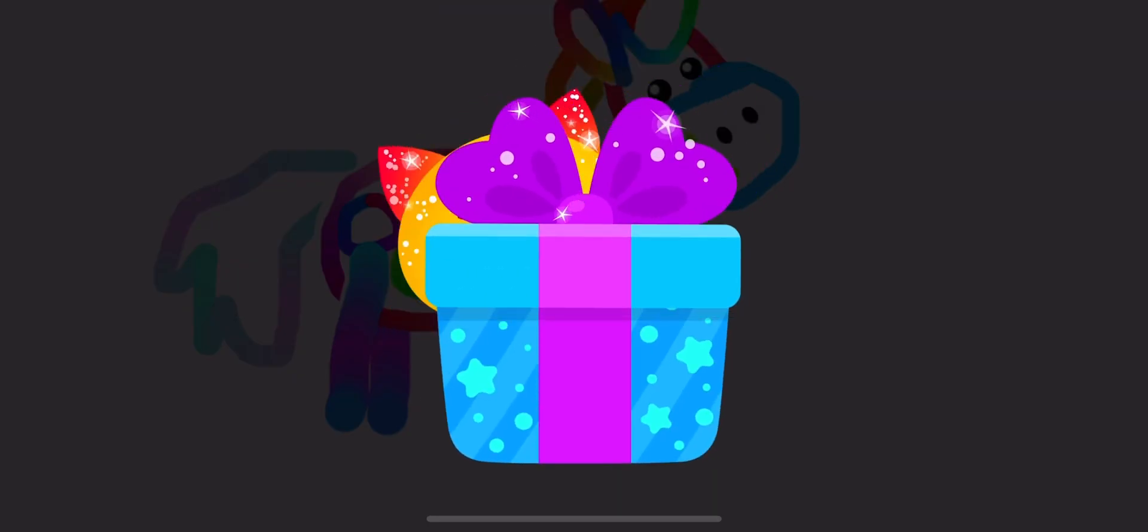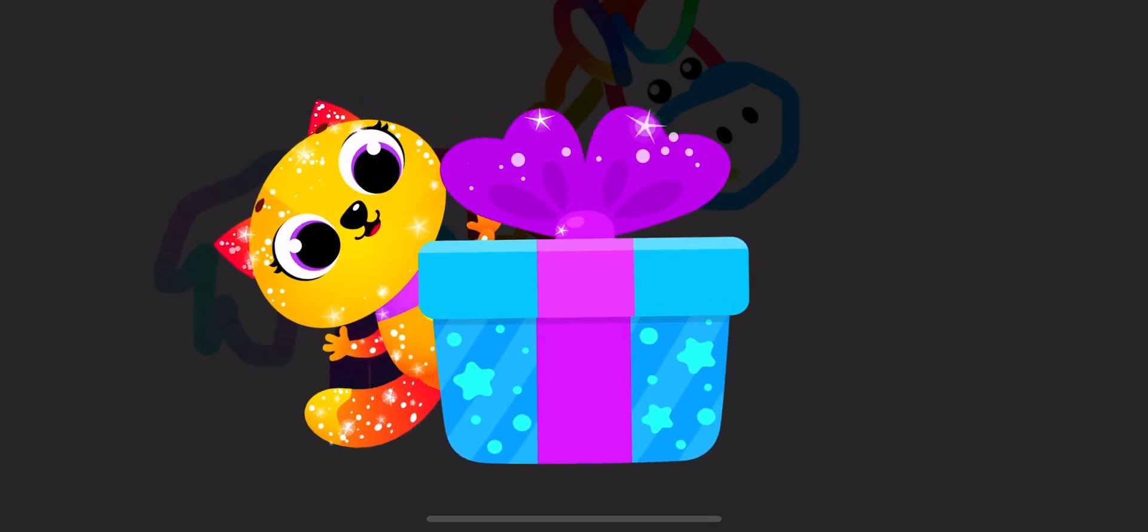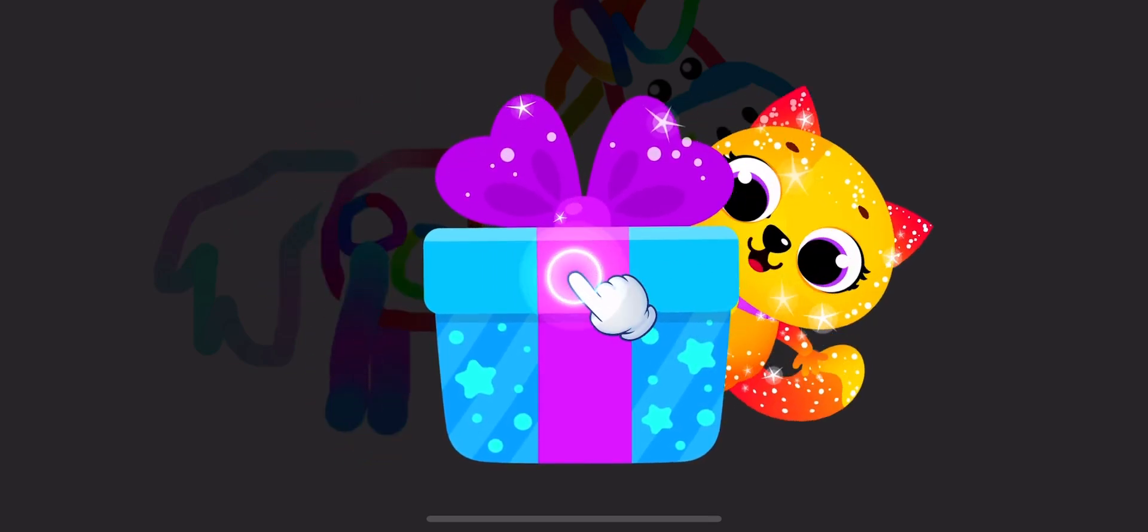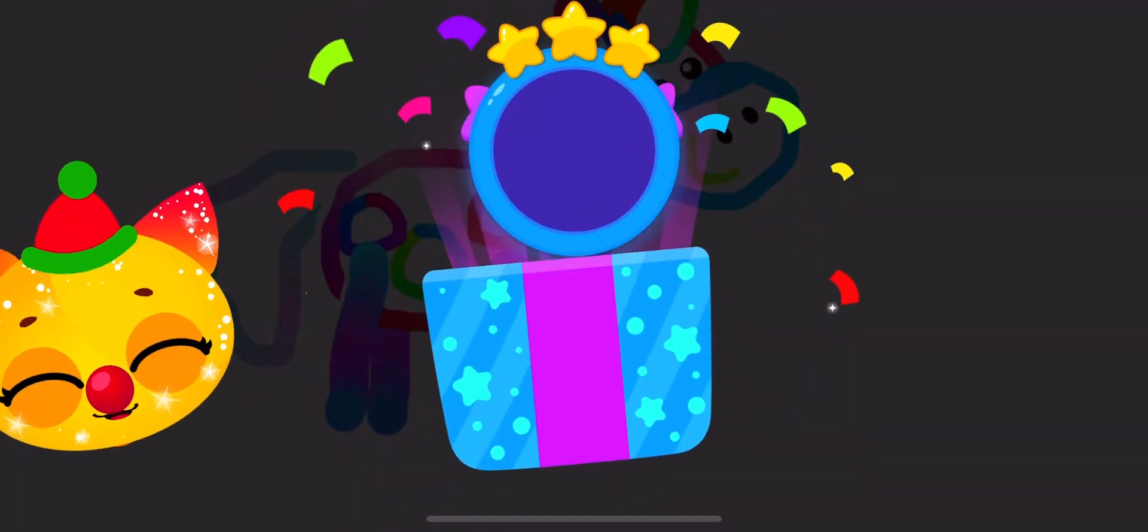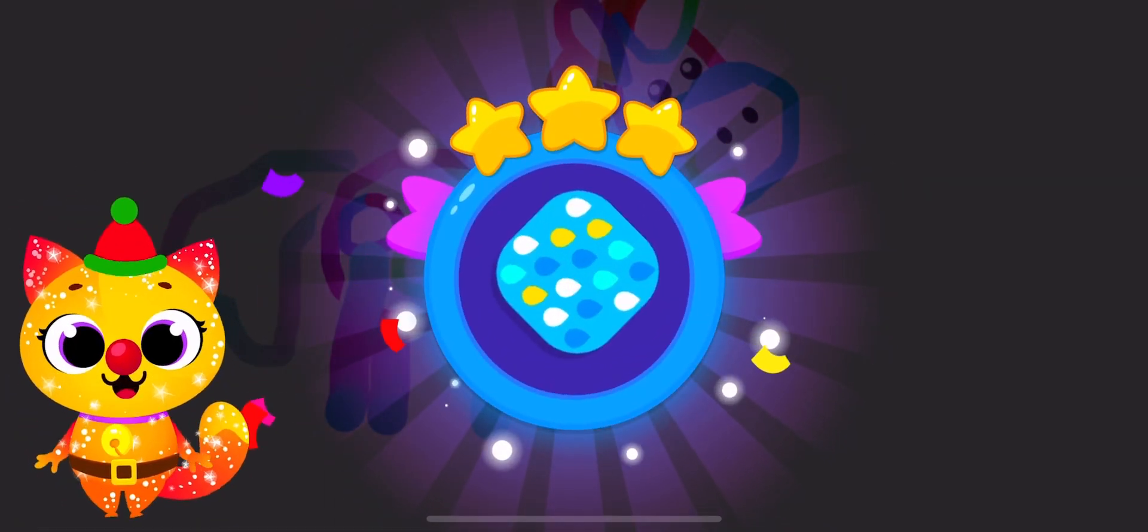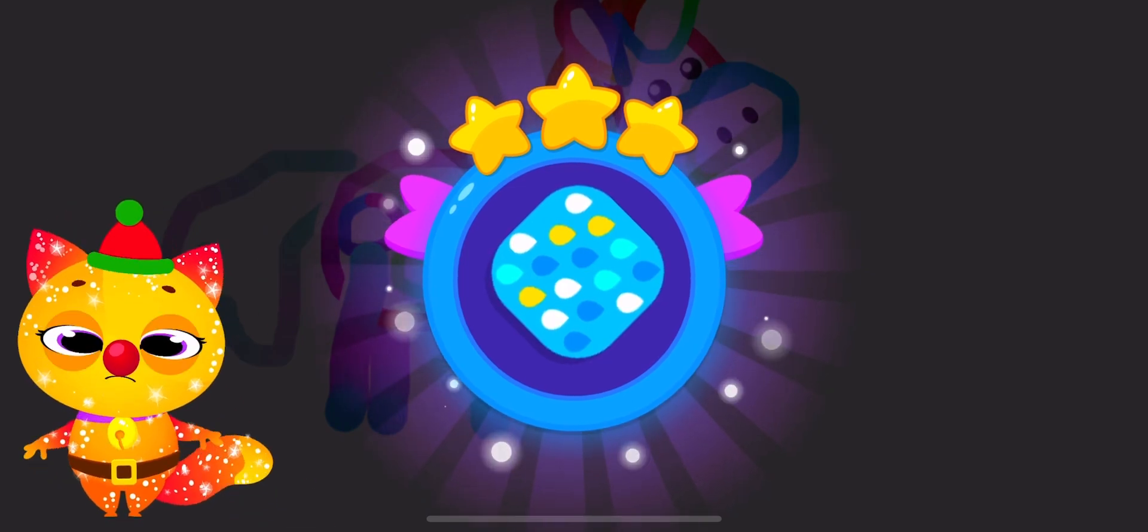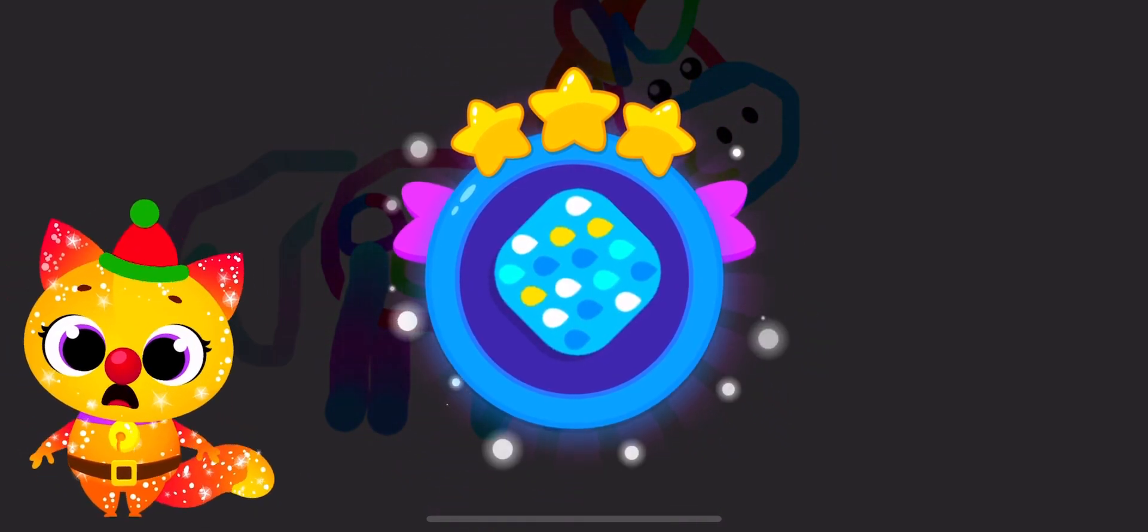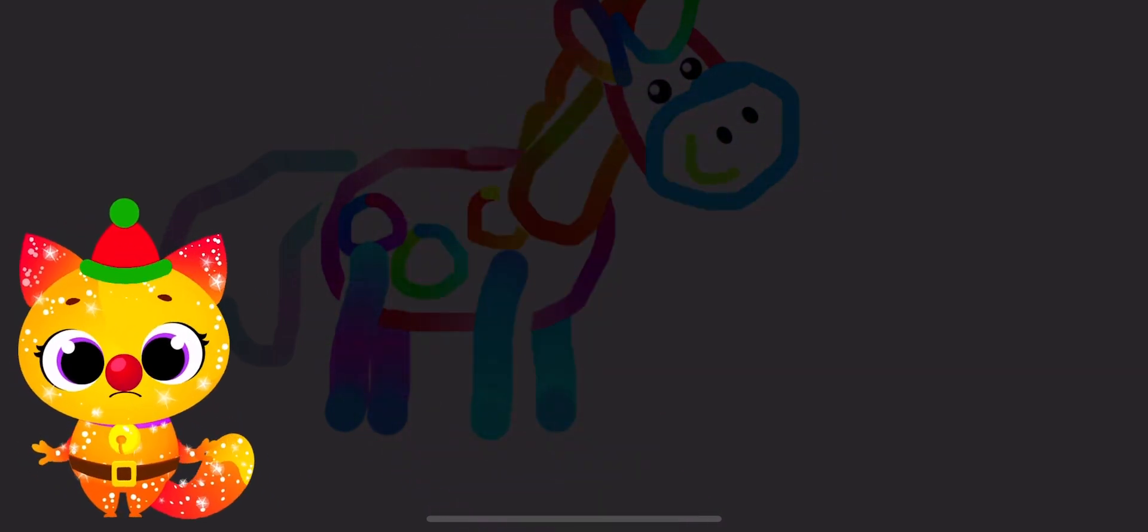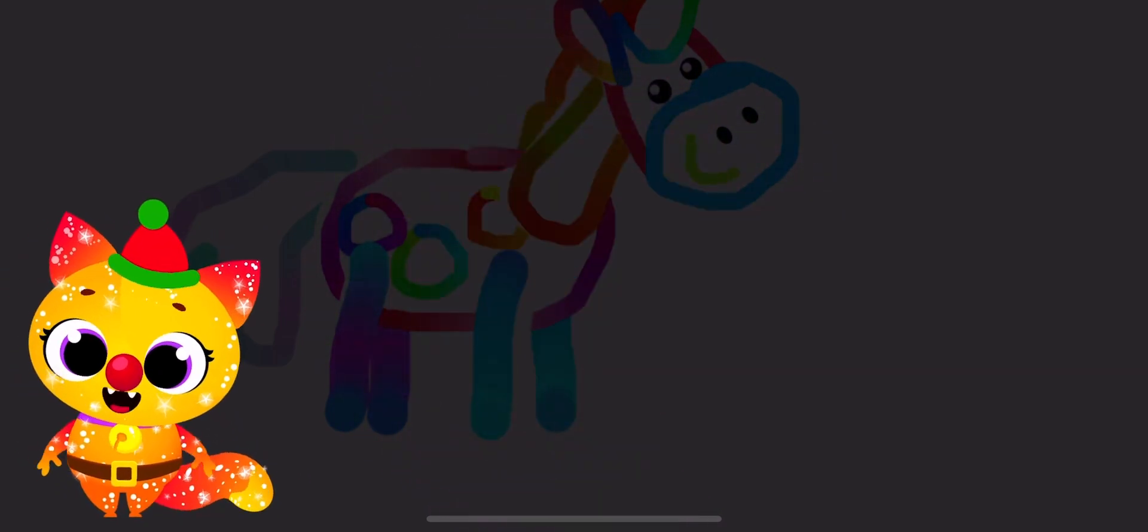Look what I have for you right here. Quick! Open it up! Yay! A new drawing thingy! Let's go try it!